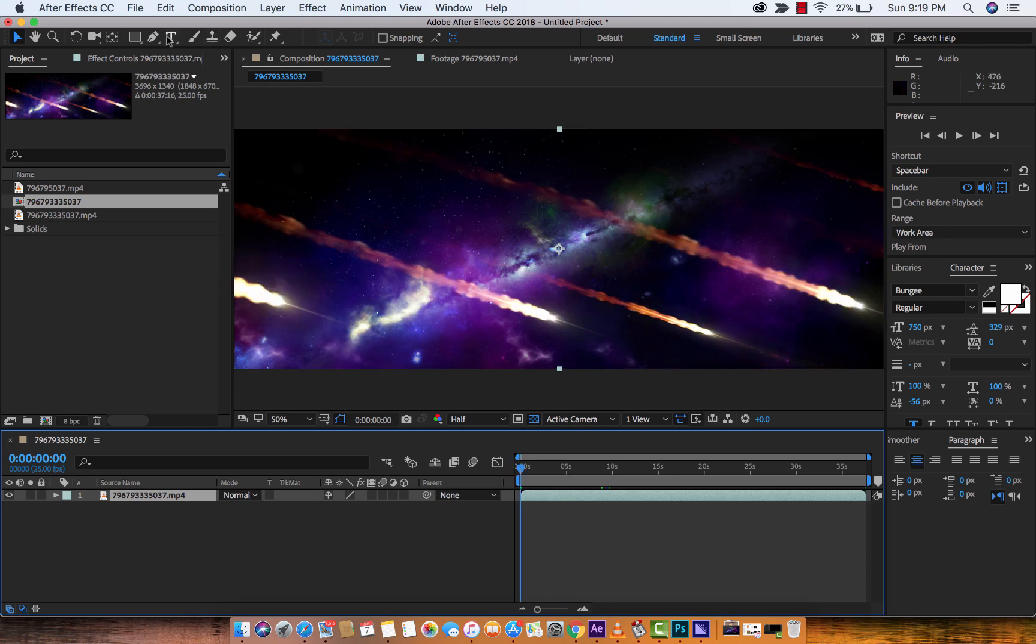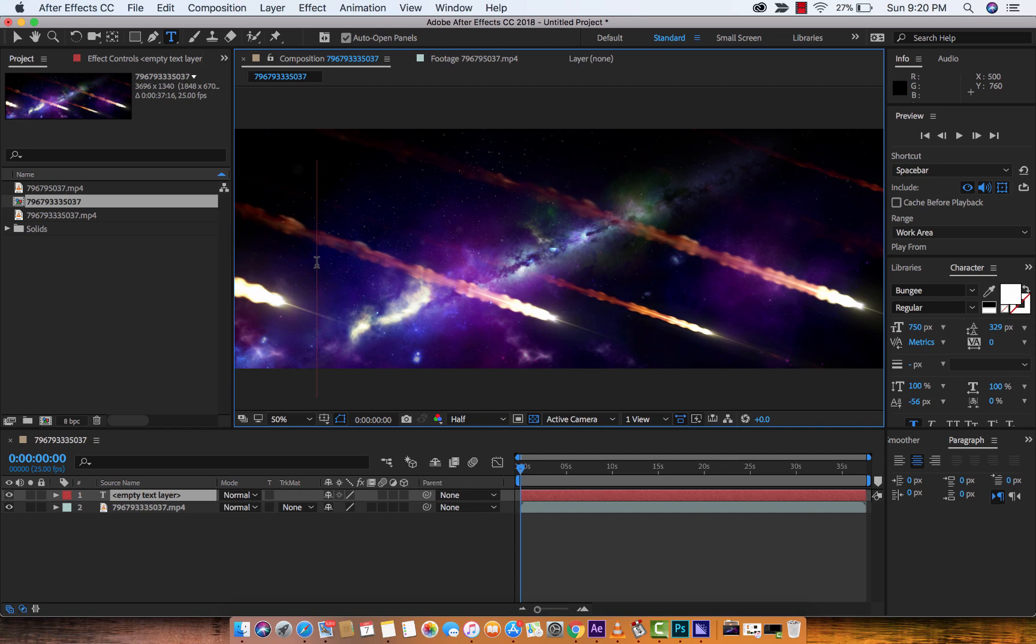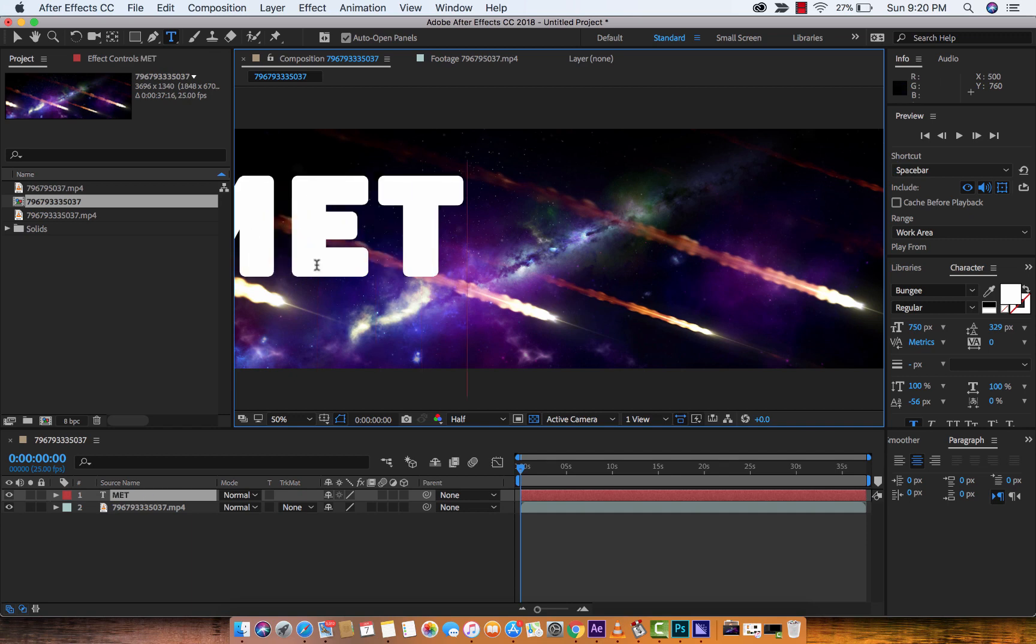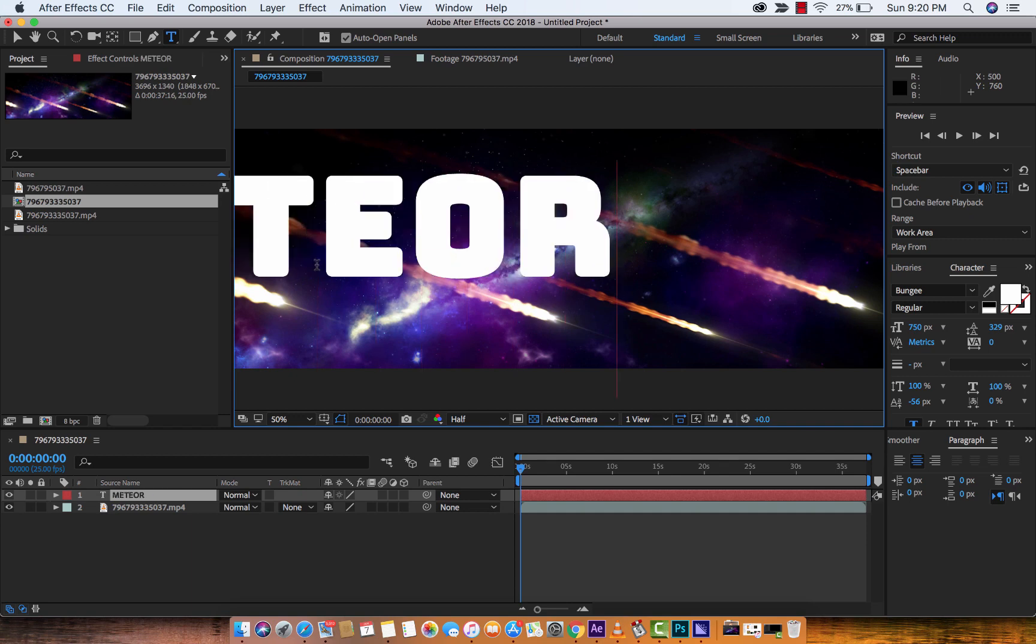The next step is we're going to create a second layer, or basically, we're going to create a type layer. So clicking on the Horizontal Type tool here, click on that, and then I am going to type in Meteor. And it doesn't matter what you type in, guys, it's just for the effect.